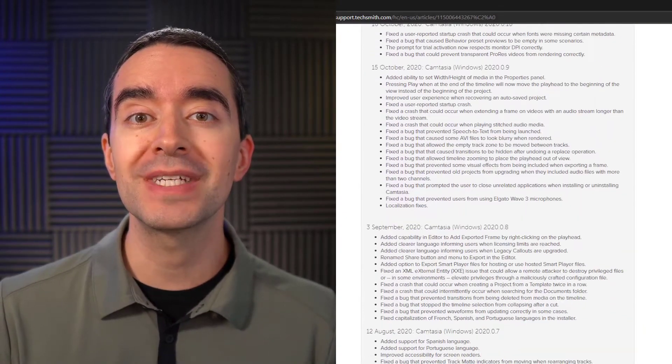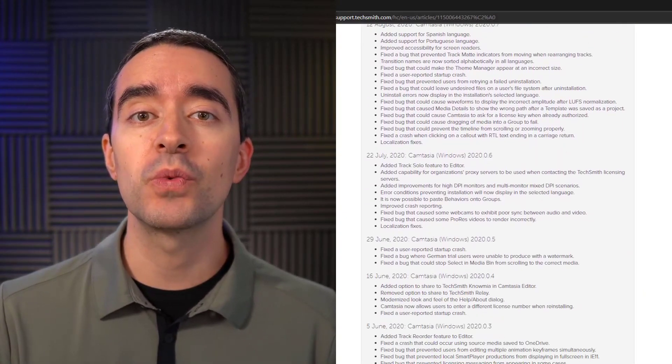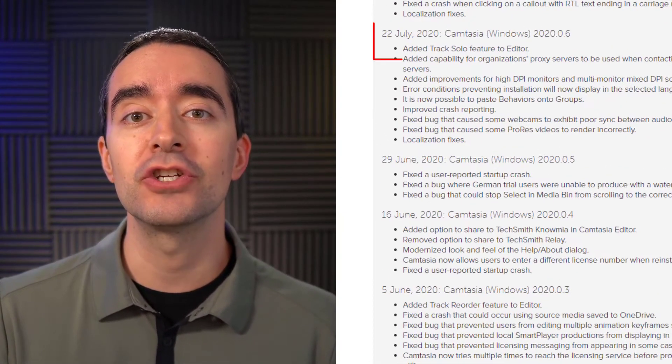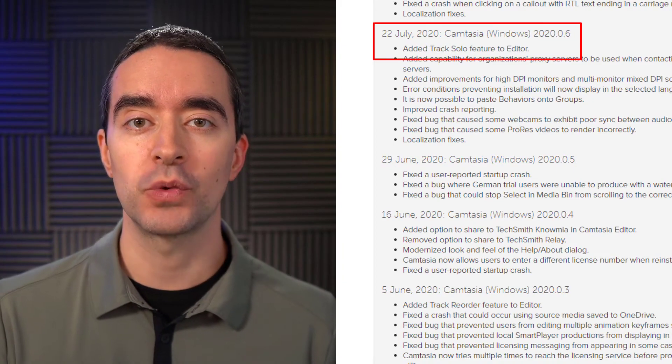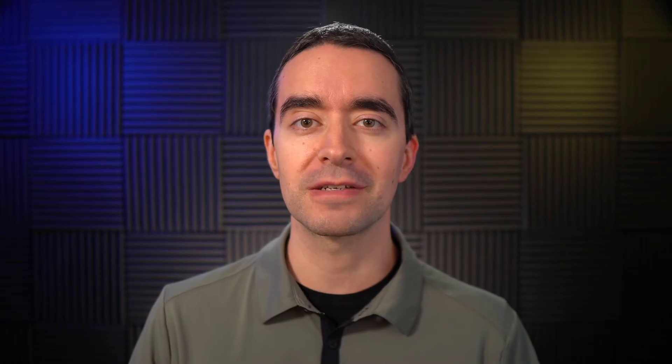If you're using the latest version of Camtasia 2020, then you're able to solo tracks. On your Windows PC, make sure you have the latest version of Camtasia 2020 downloaded. The first version to have this was one that was released in July of 2020. Solo tracks was available on the Mac from the 2020 release. So even if you have an older version of Camtasia for Mac 2020, then you'll still be good to solo tracks.